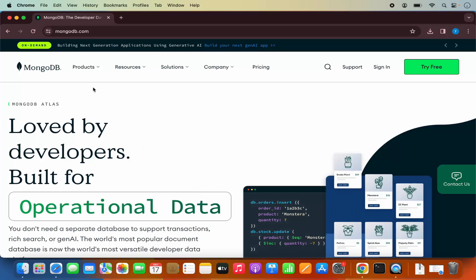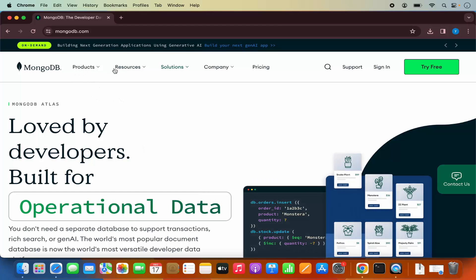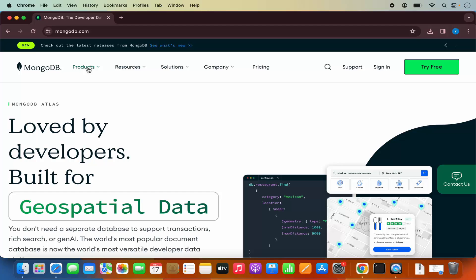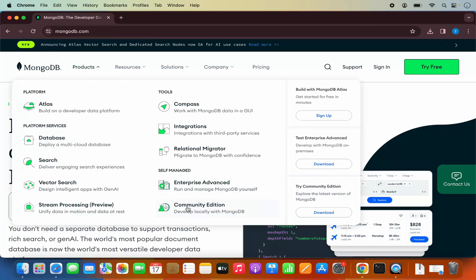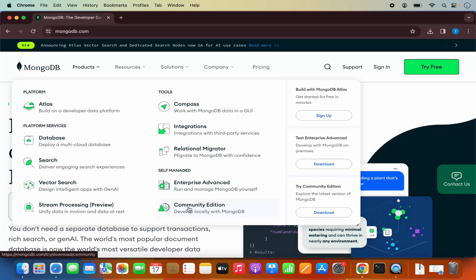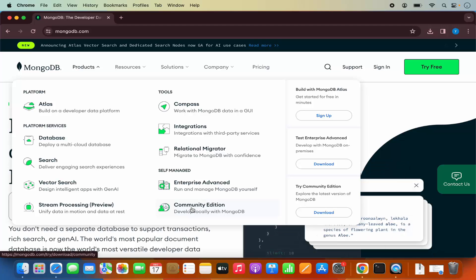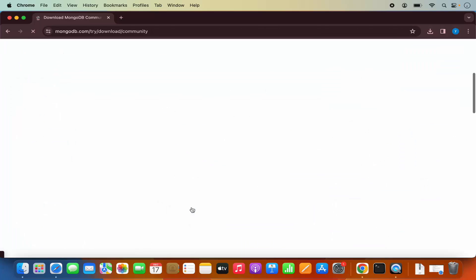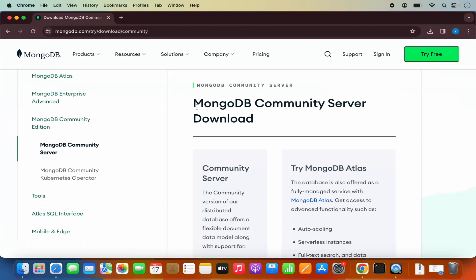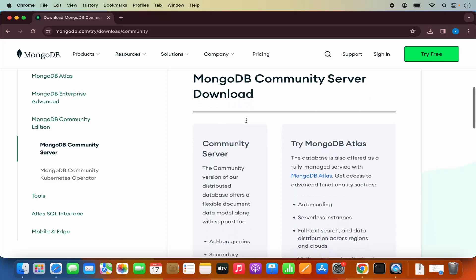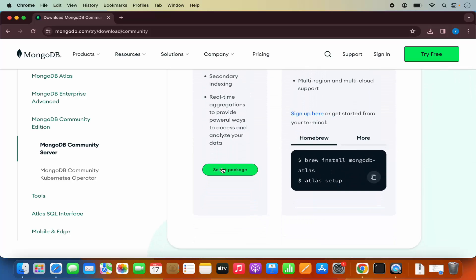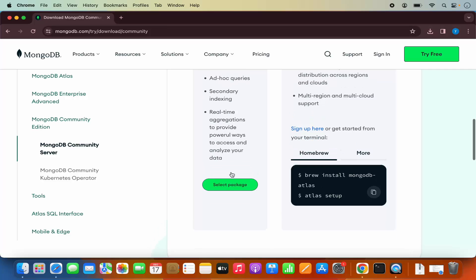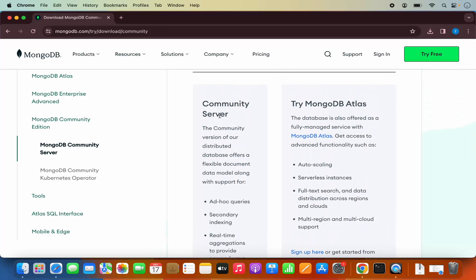Now here you will be able to see this kind of menu. We are going to click on the product section, and then we are going to choose the section which says community edition. So let's click on the community edition option. On this page you will see the MongoDB community server download, and when you scroll down a little, you will be able to see the select package option.